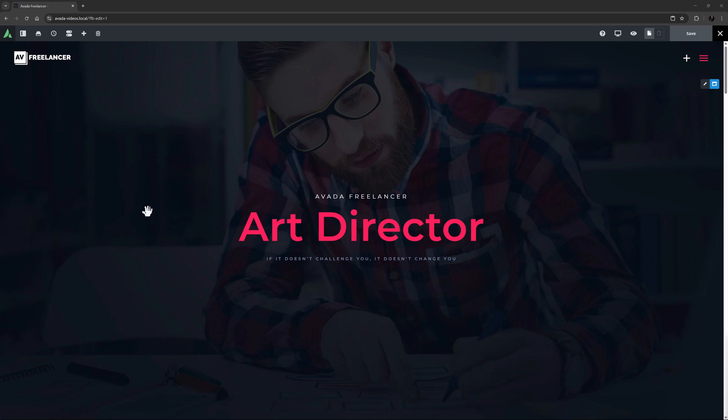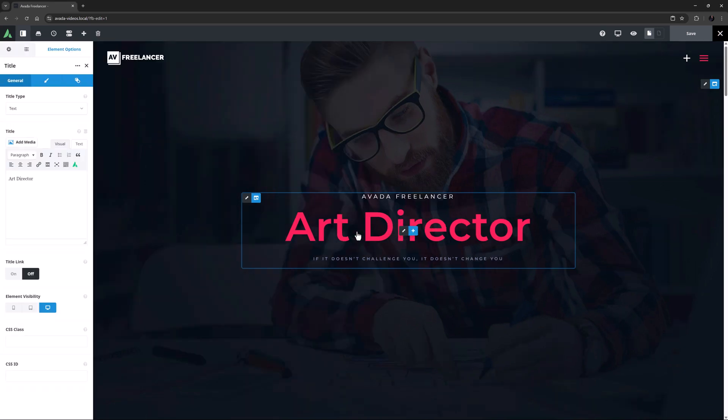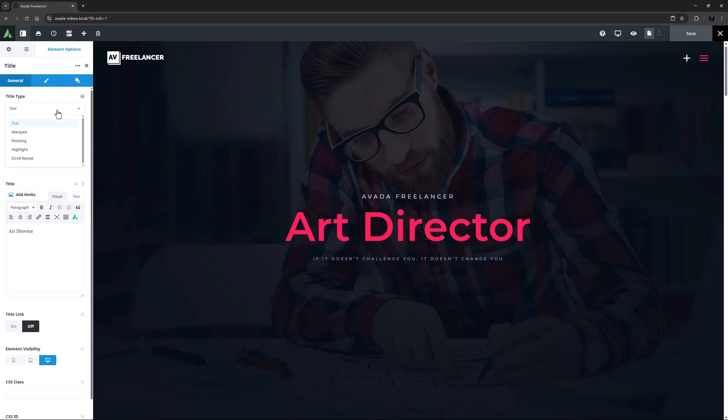I've imported the Freelancer pre-built here, and we have several titles at the top. If we look at the top option on the General tab, with Avada 7.12, there are in fact five Title Types: Text, Marquee, Rotating, Highlight, and Scroll Reveal.